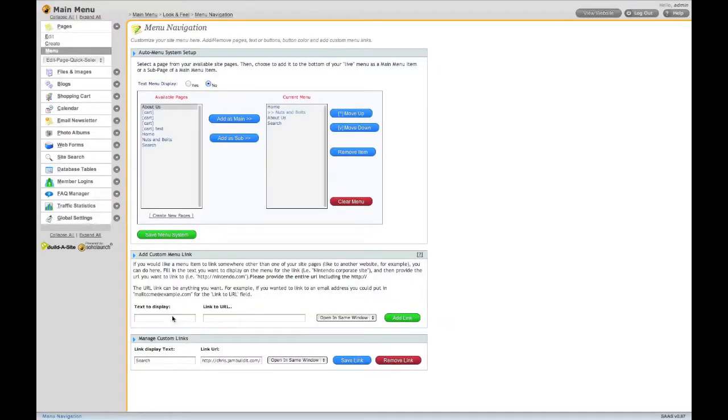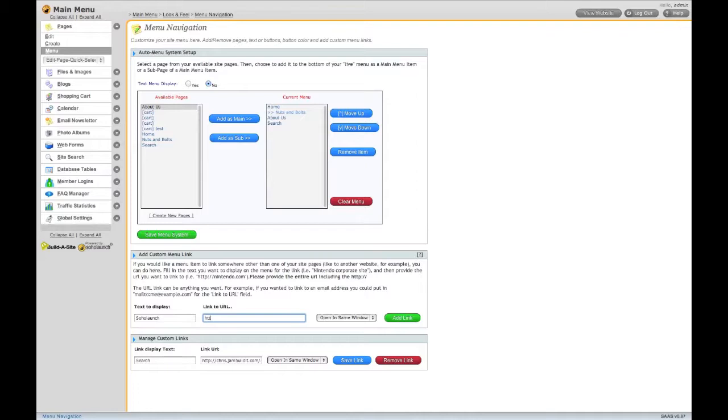Add a custom menu link by giving it some display text and the complete URL, including the HTTP.